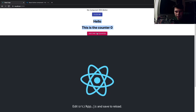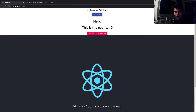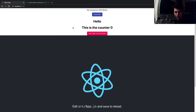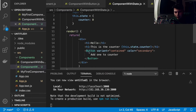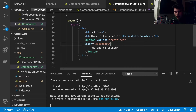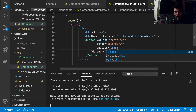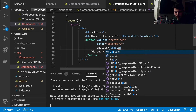Going back to the browser, we can see the button is there, but it doesn't do anything — our counter isn't being updated at all. To fix this, we need to create a function that runs when the button is clicked. First, we add an onClick listener to the button: set onClick equal to the name of the function. We'll call it 'addToCounter', and to reference it we say 'this.addToCounter'.